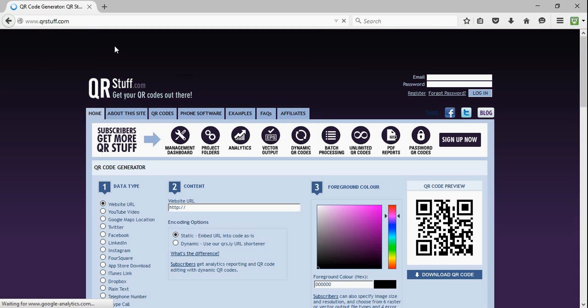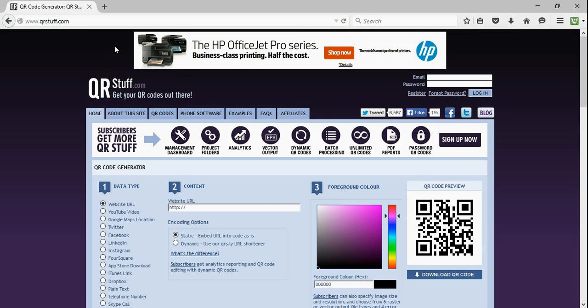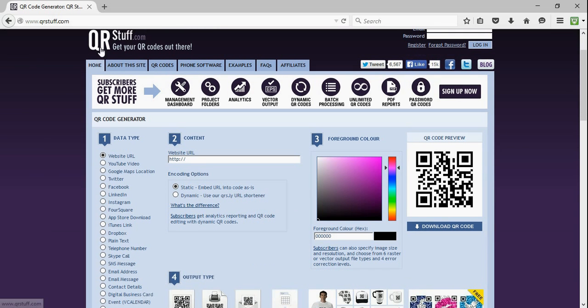So as soon as you get to qrstuff.com, this page will pop up. I'm going to make a very easy QR code for my website URL, so I'm going to keep this first circle clicked.